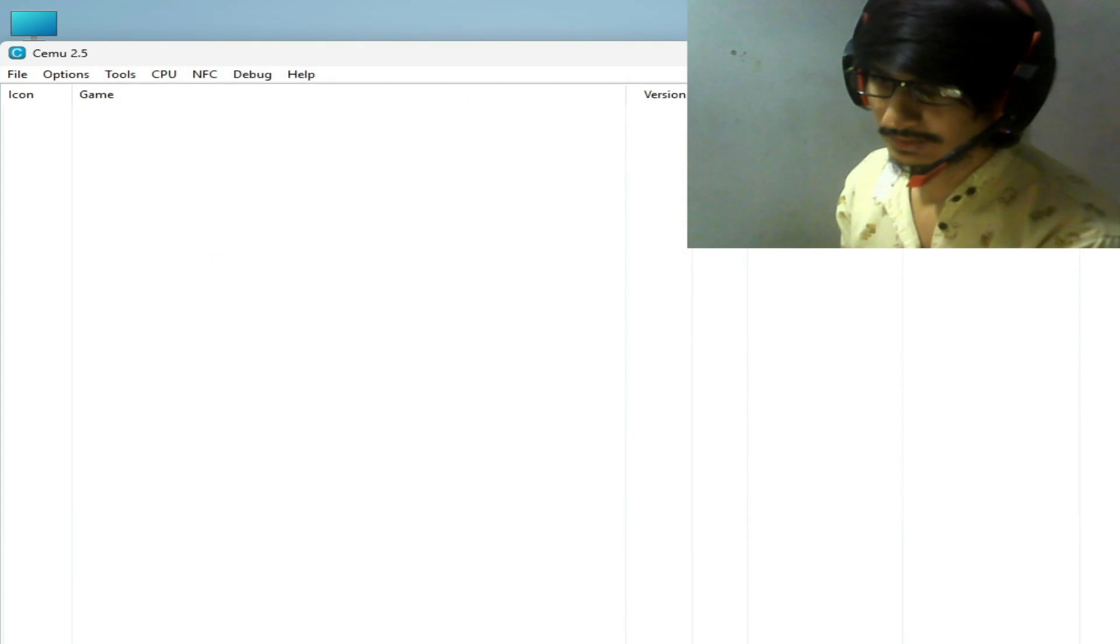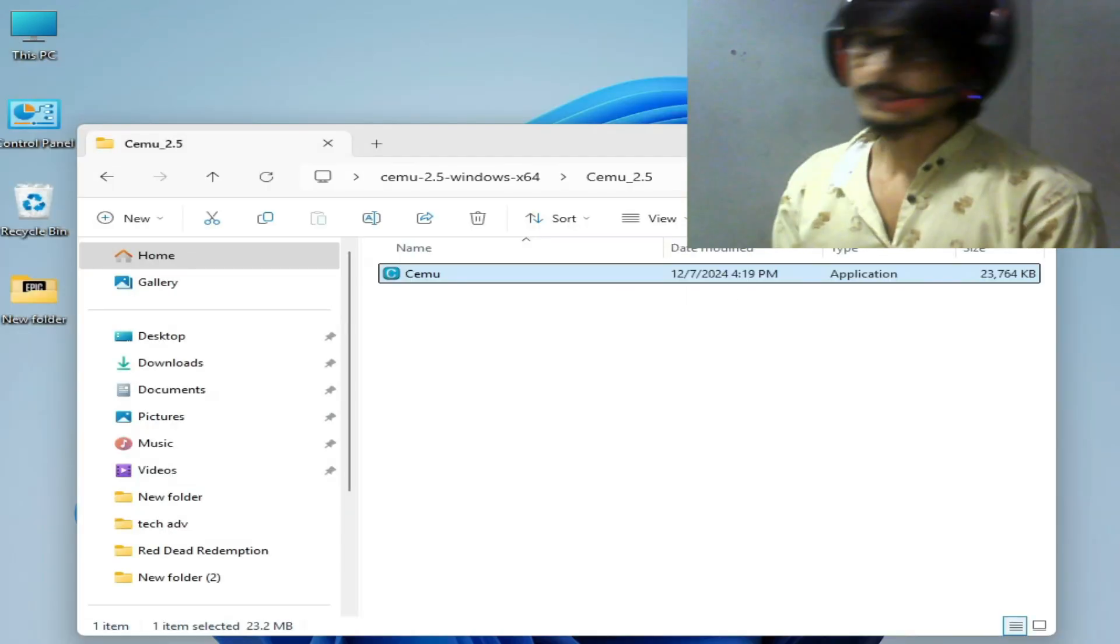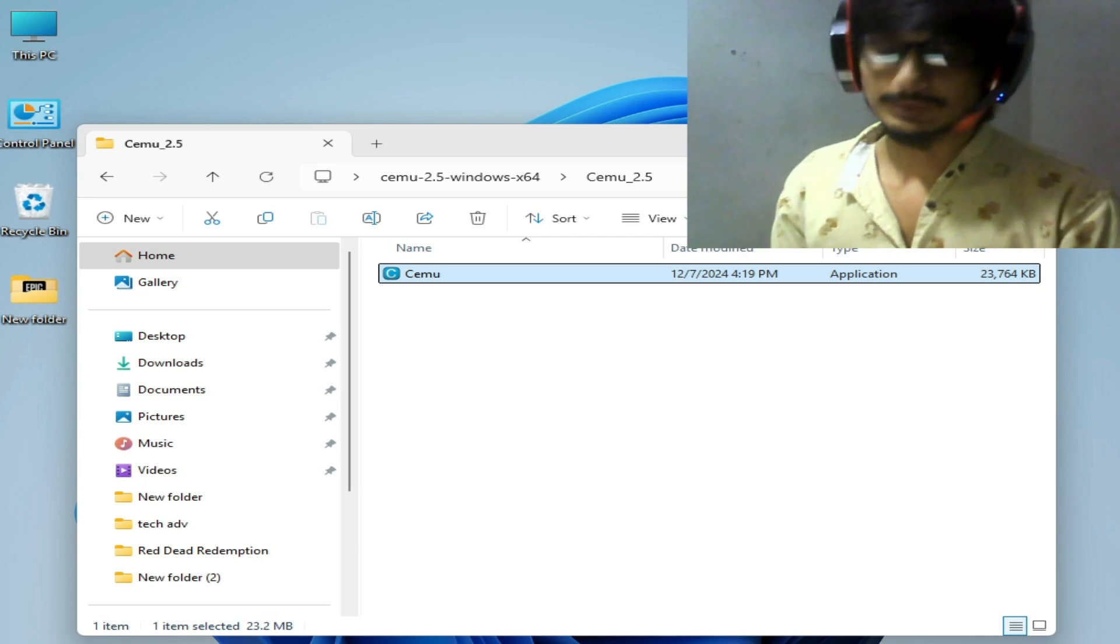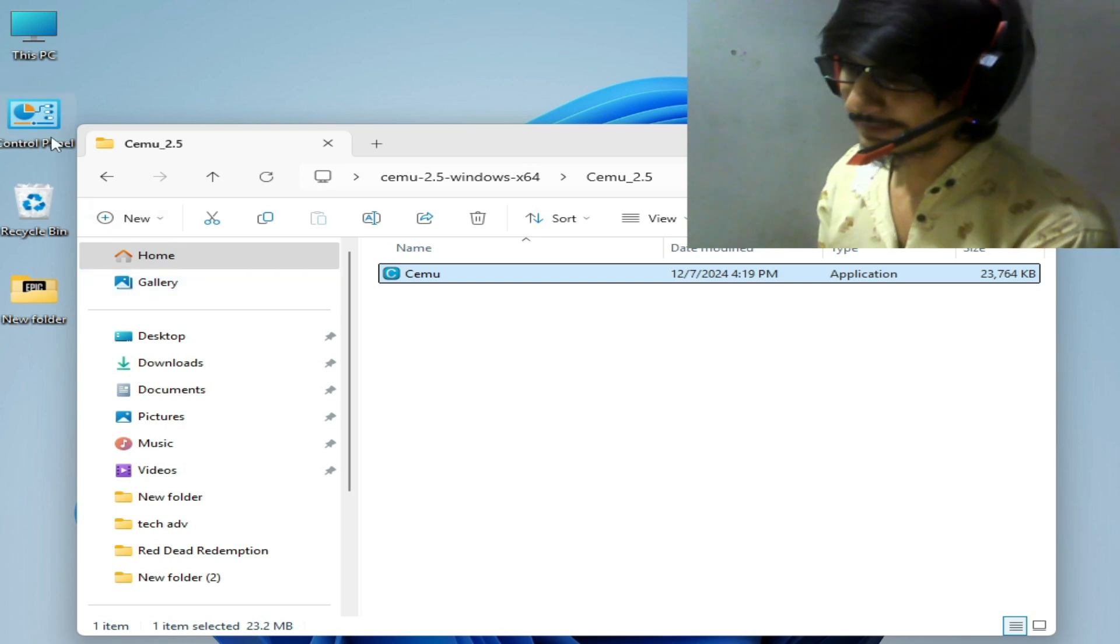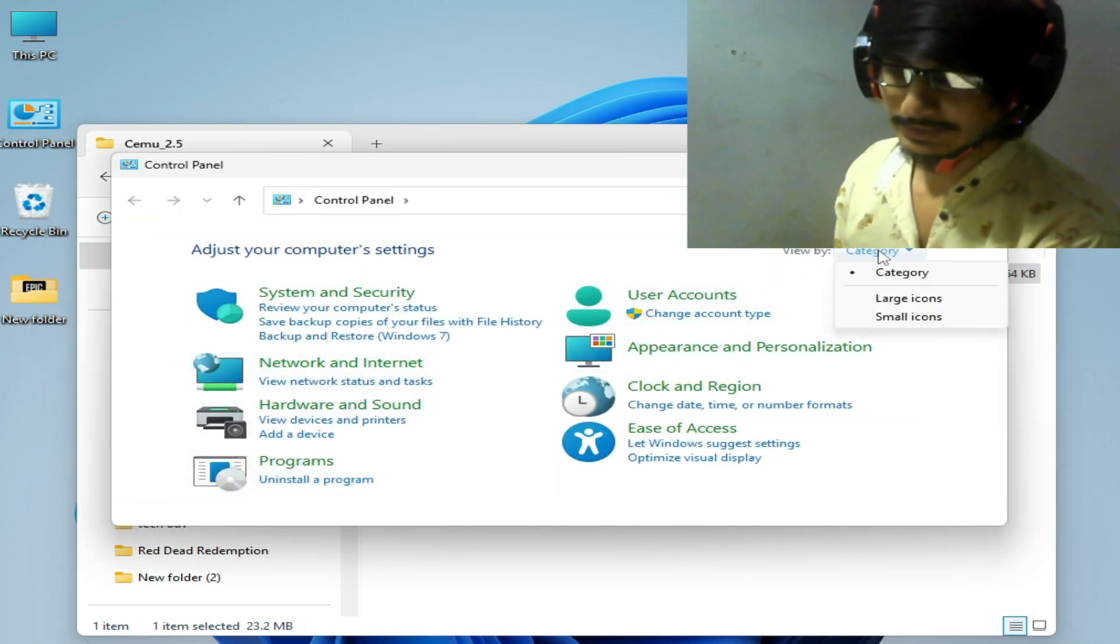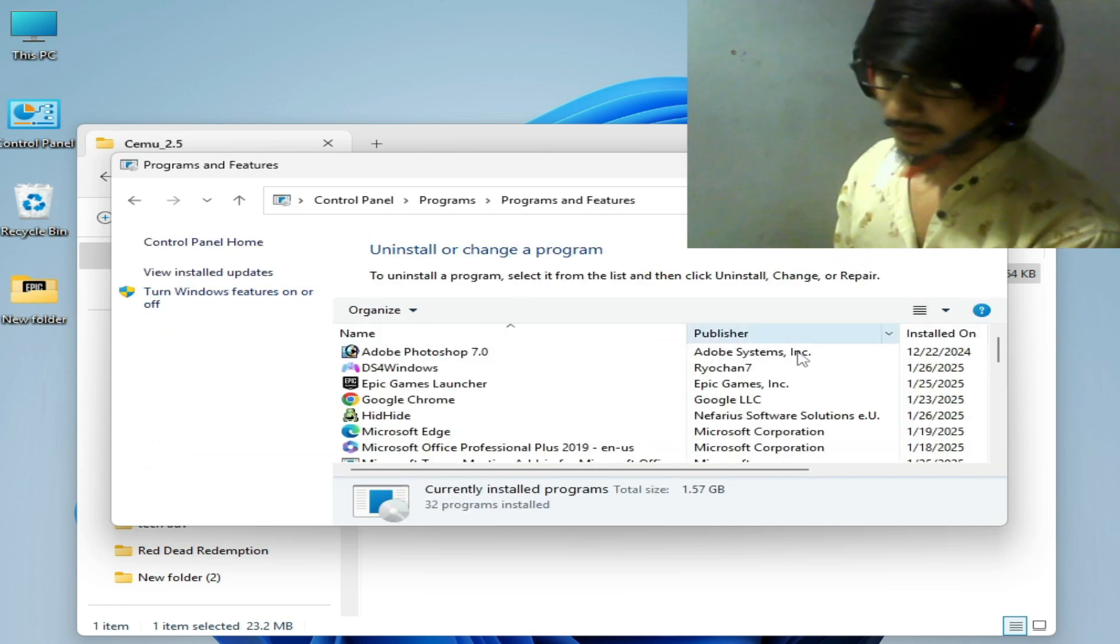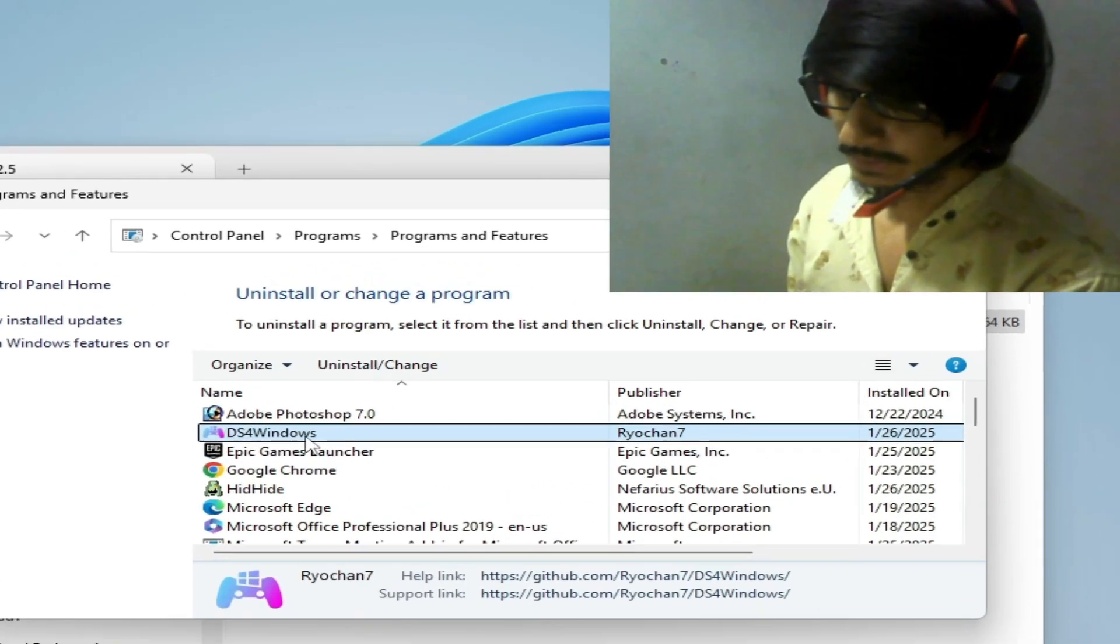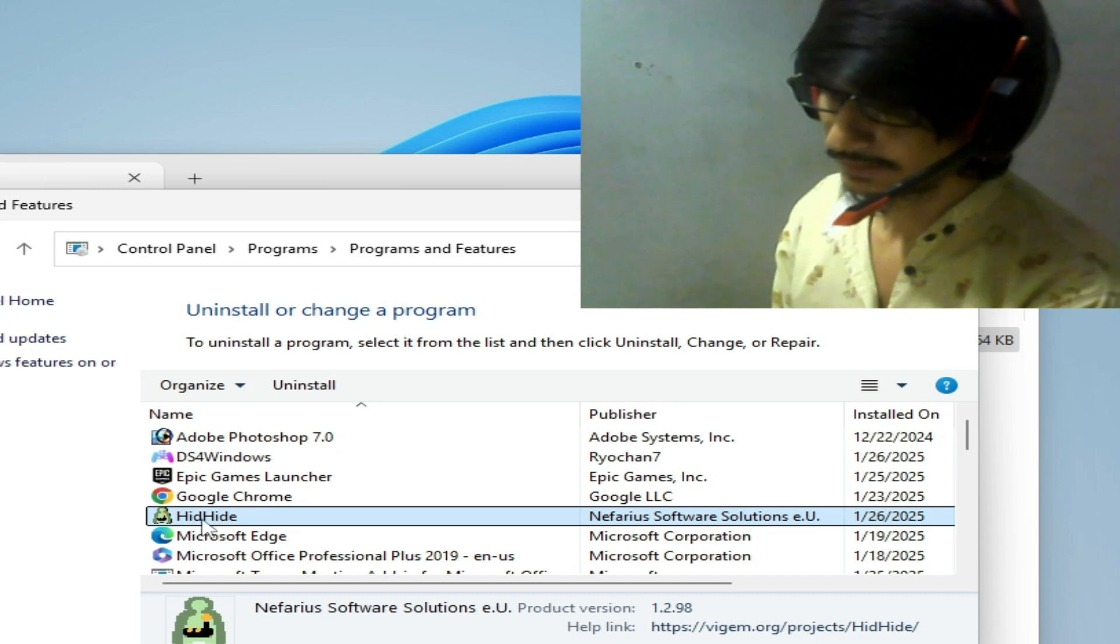Now guys we need to uninstall DS4 Windows setup from our Windows if you are using DS4 Windows. Go to Control Panel here, open it and go to category here and go to uninstall program and search for DS4 Windows. Right click and uninstall it.